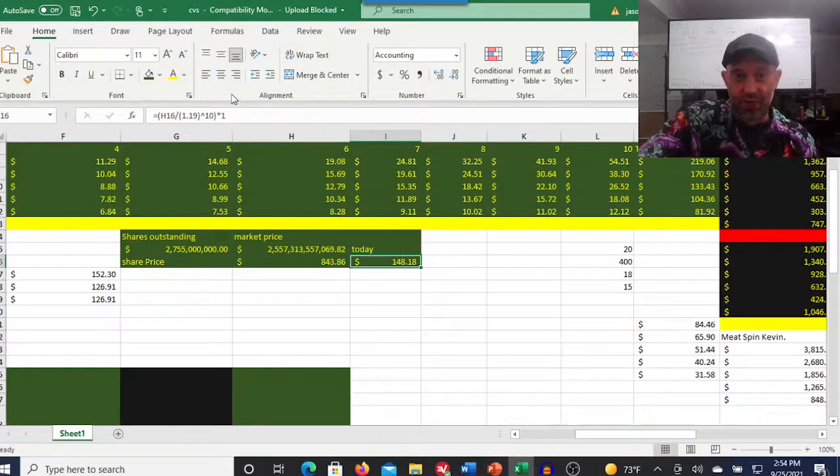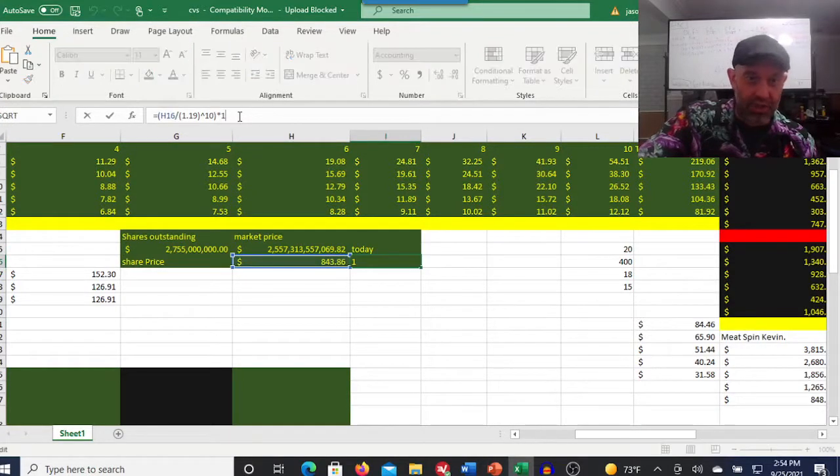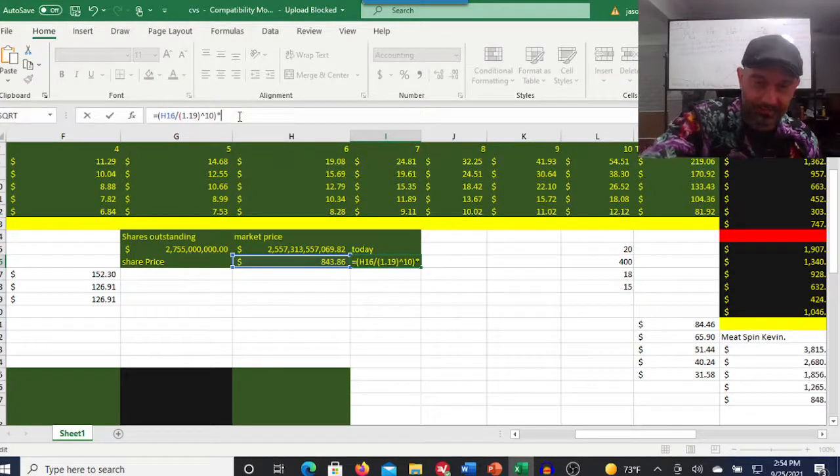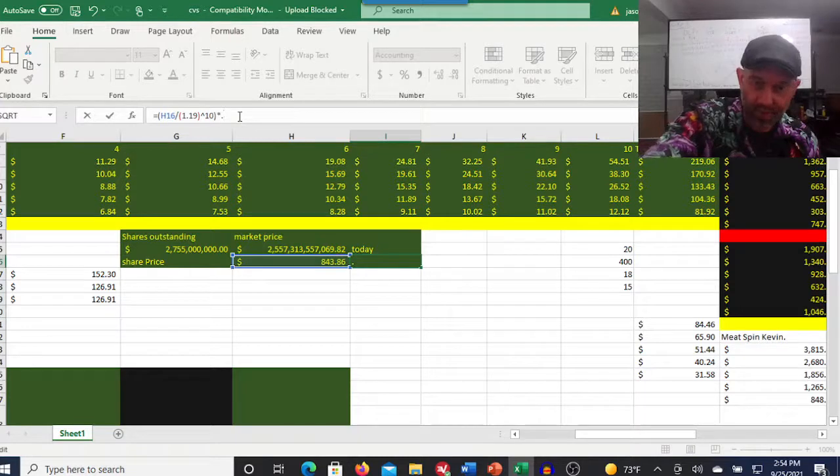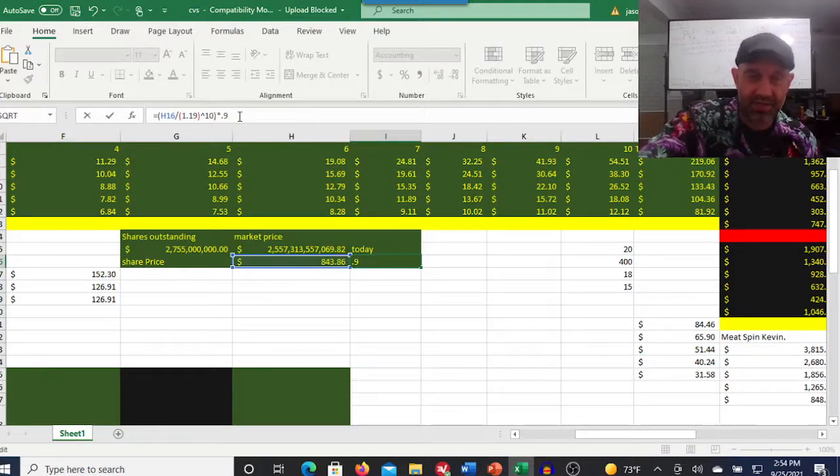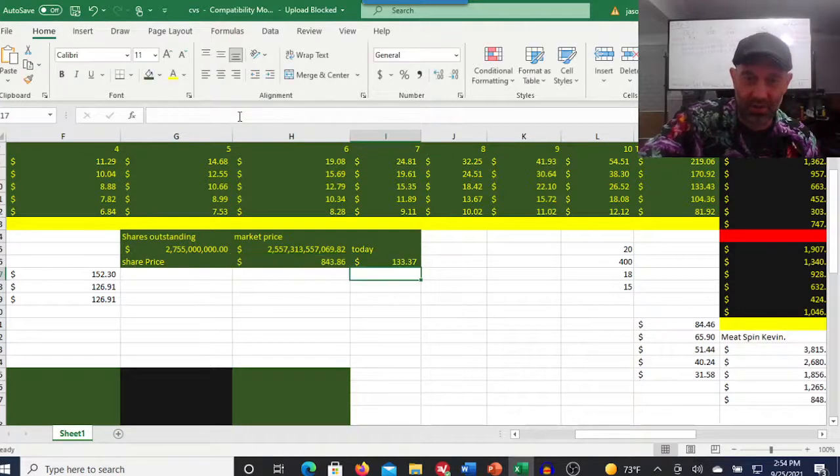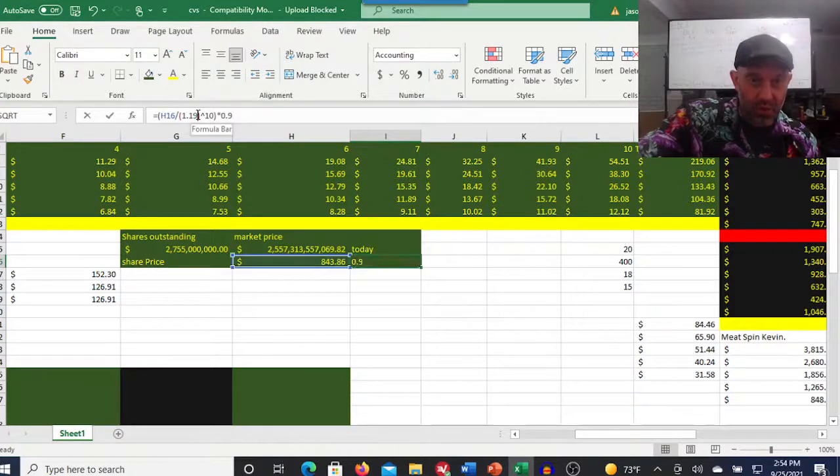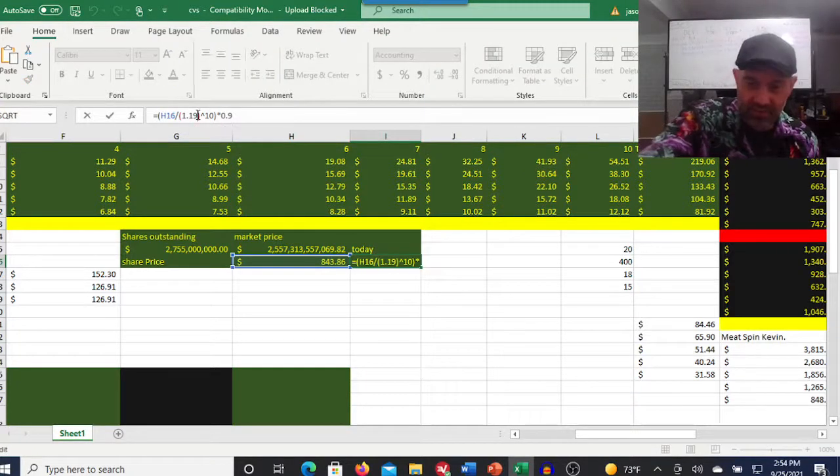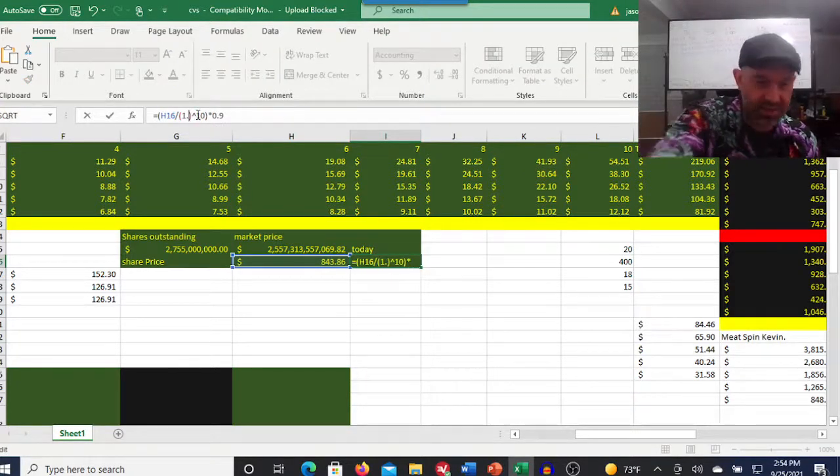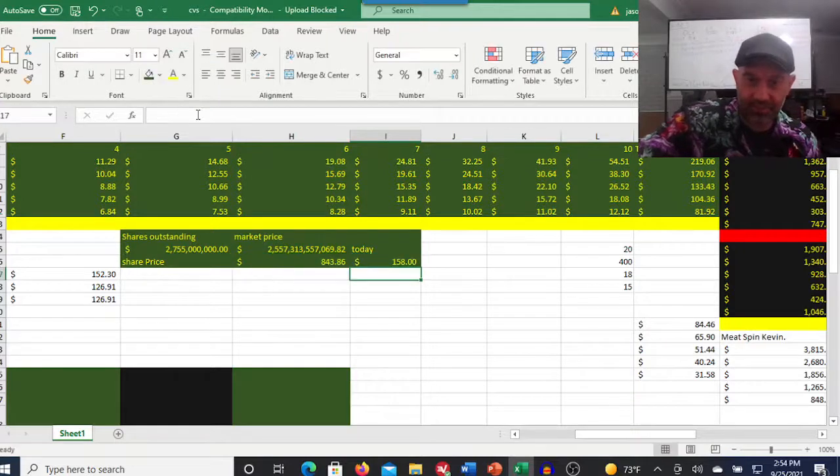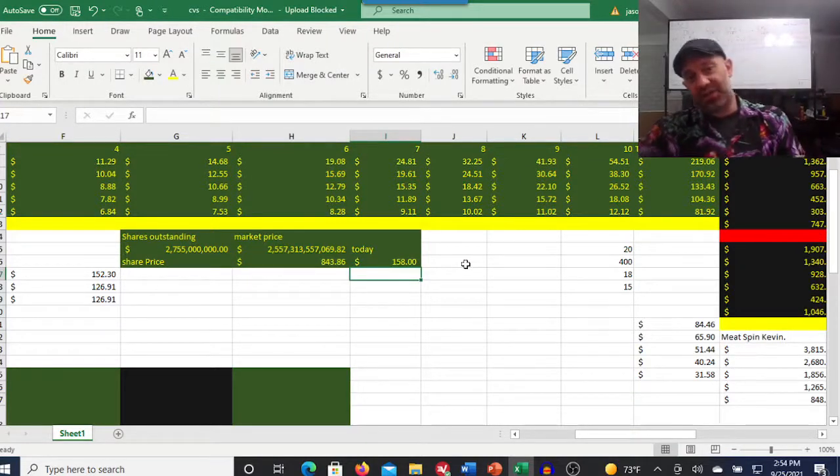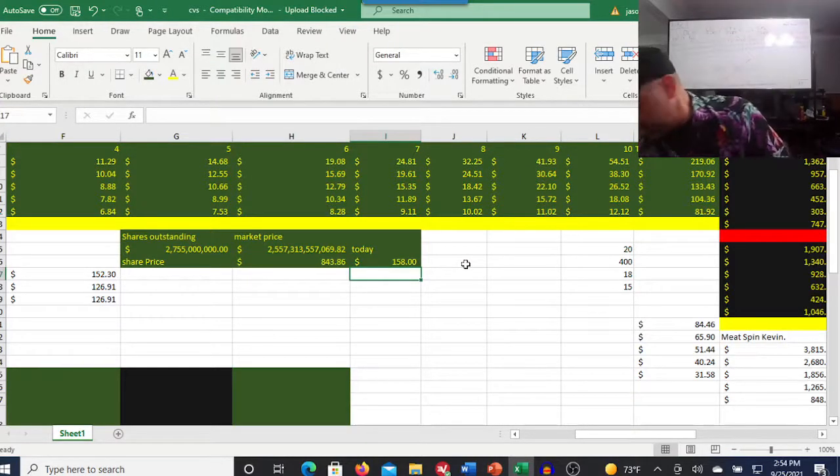This is not accounting for share dilution. You could lower this to 0.9 because it's about 1% per year. And that still would give you probably a 17% return.